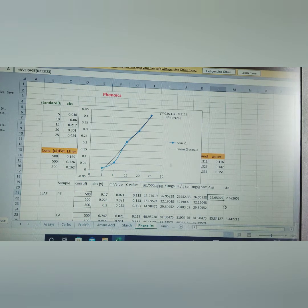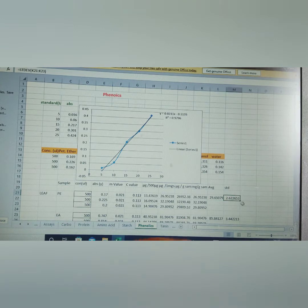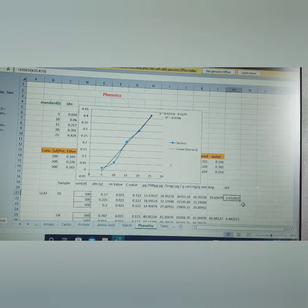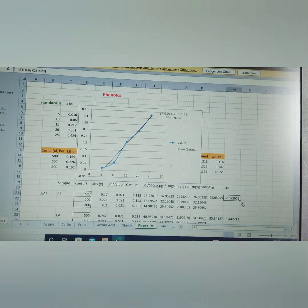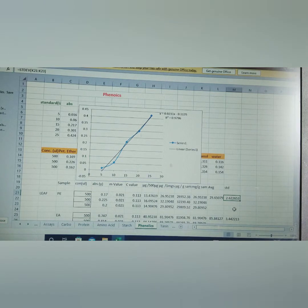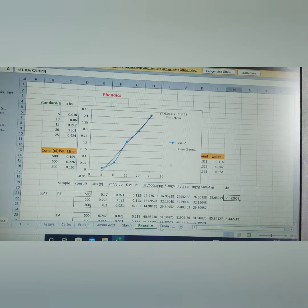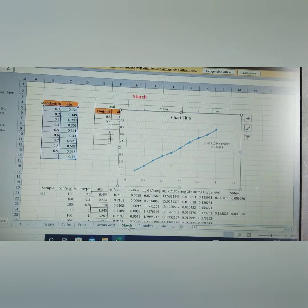Average it comes 29.65 and standard deviation plus or minus 2.65. So this is how we do for the estimation of phenolic content and same way we find out for the starch.